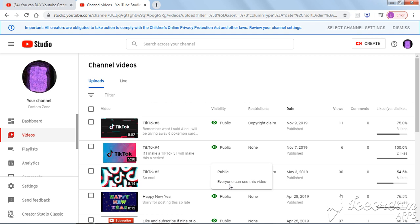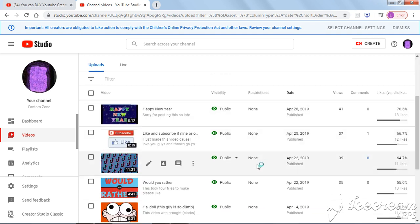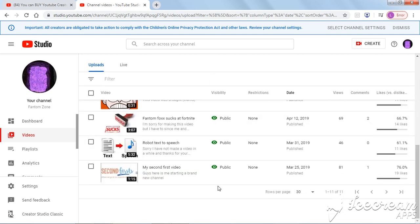What's poppin' guys, back for another video. I've been seeing my channel,